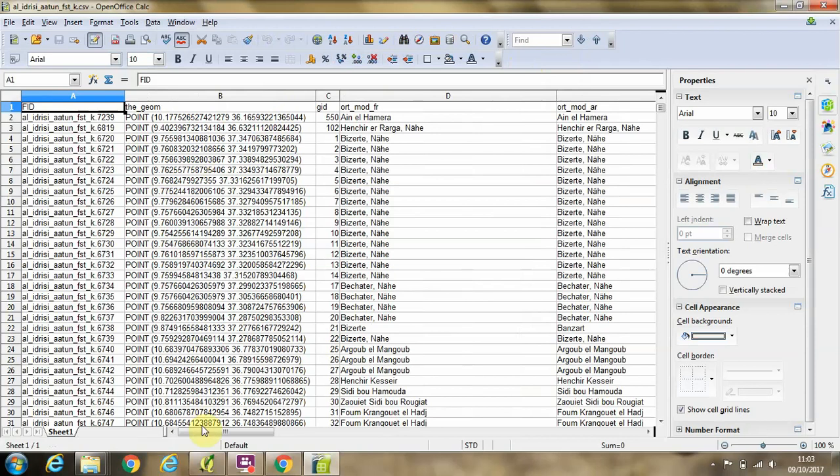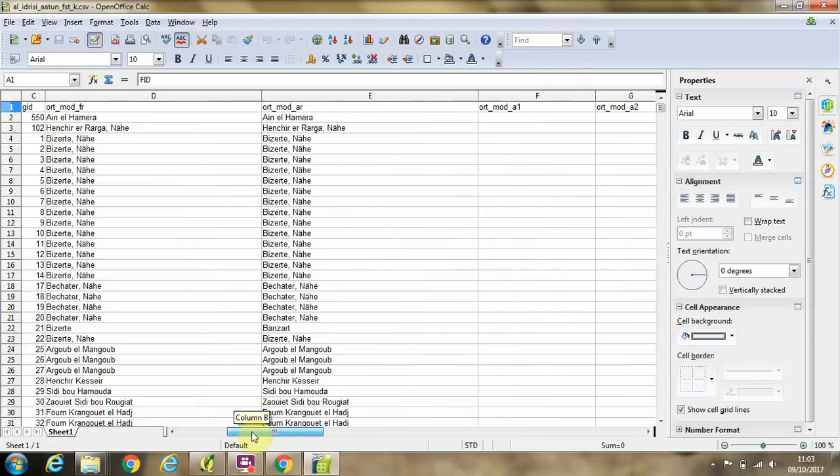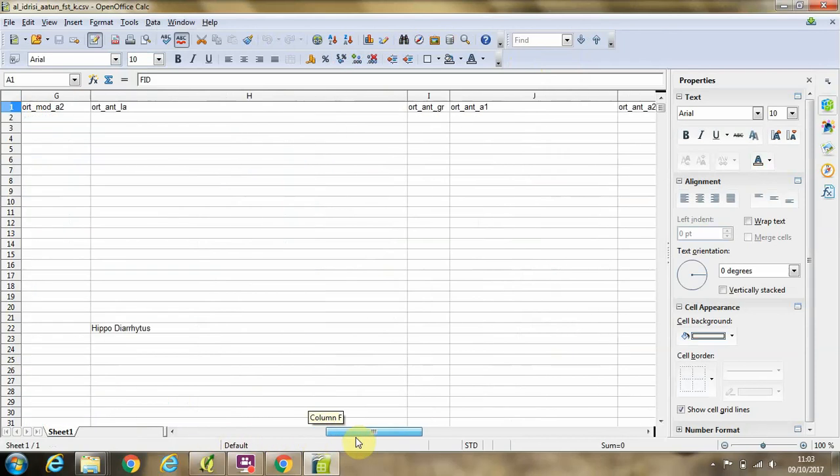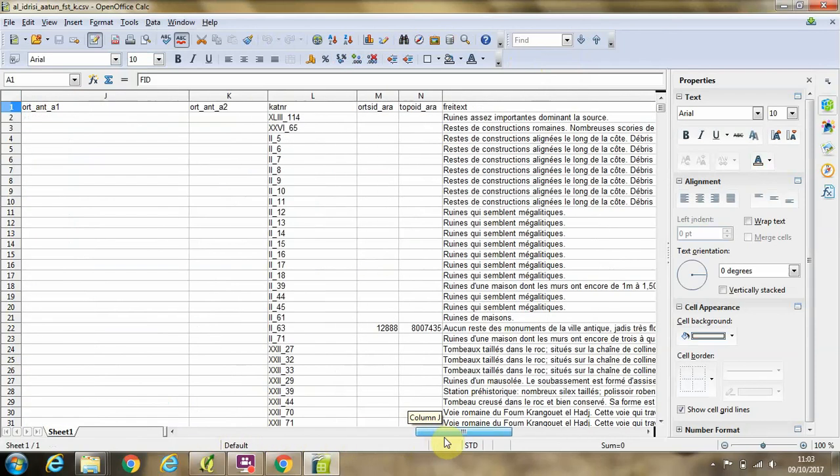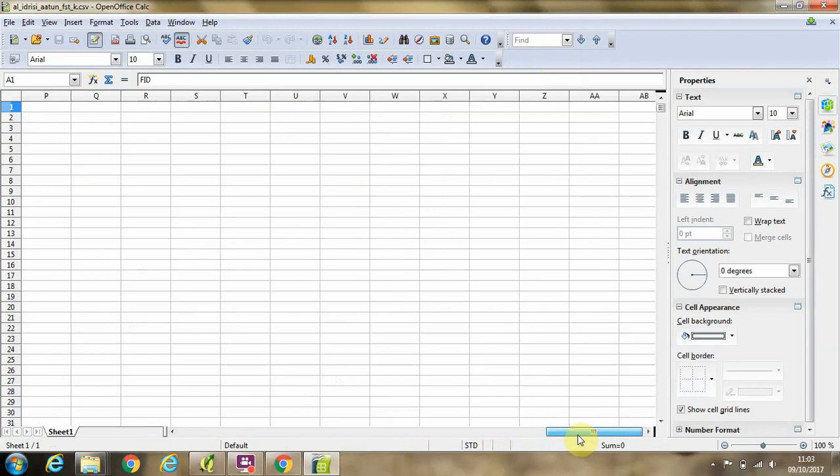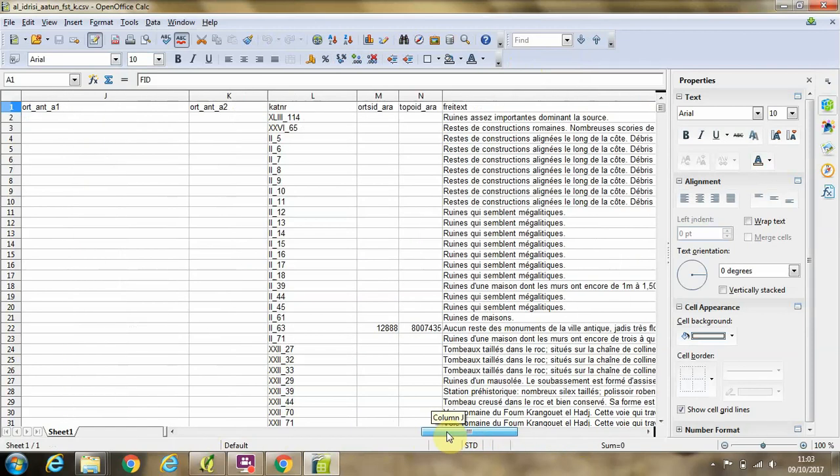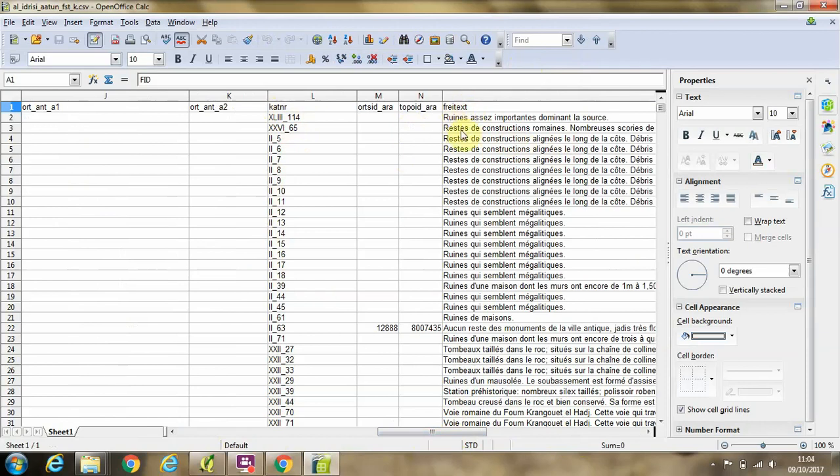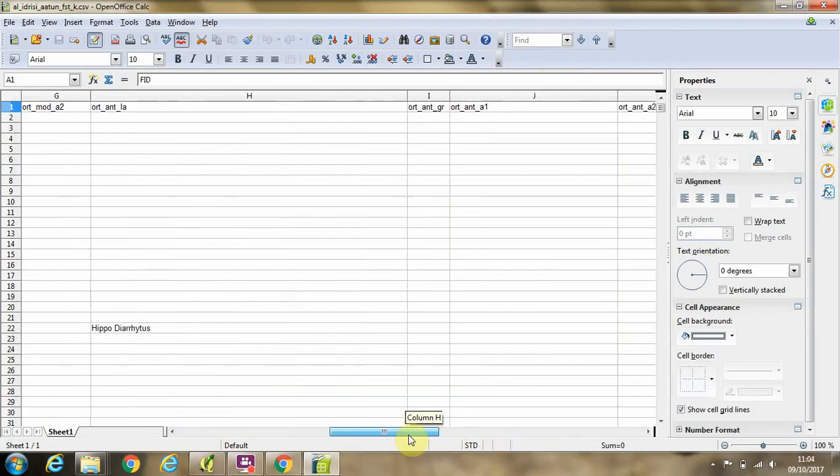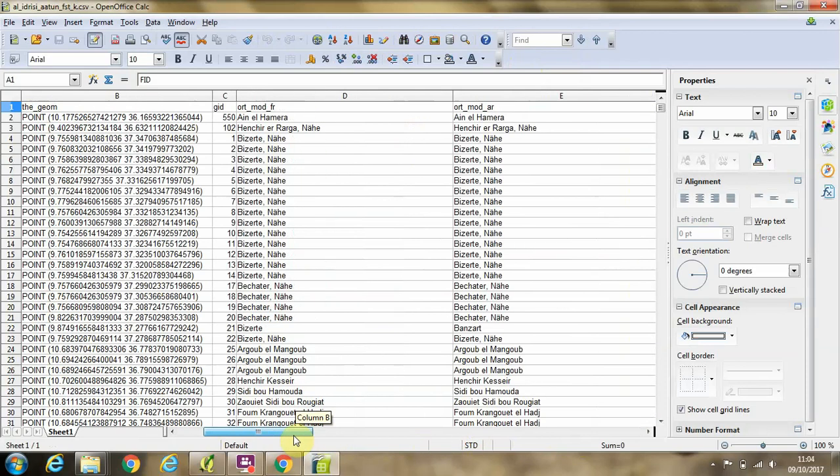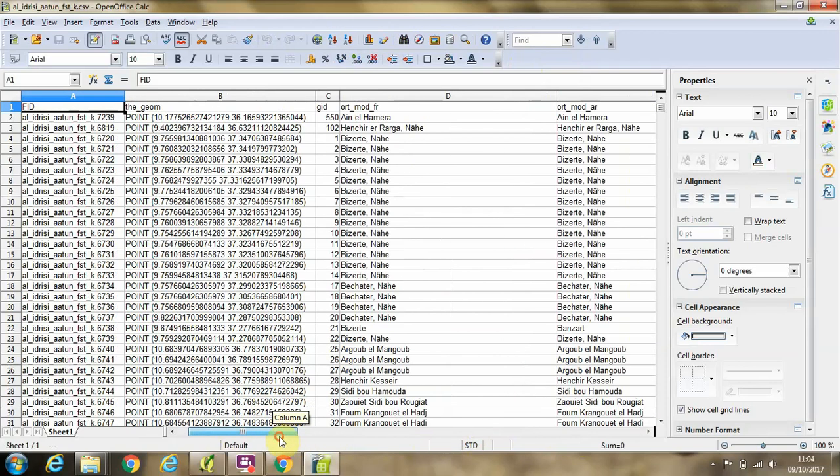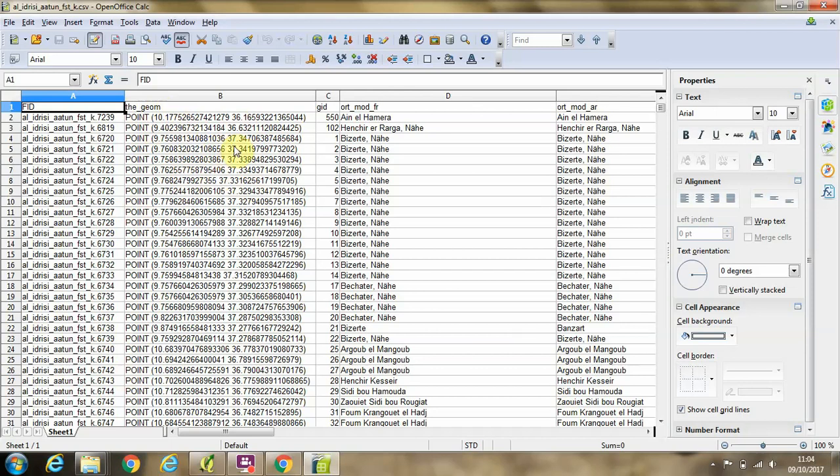Then we can see our data is successfully arranged in the correct columns. We have this category number column with the map sheet number and then the site number given in Roman and Arabic numerals. We have the free text field with a little bit of information about the sites, and we have over here a geometry column with point data with an X and Y coordinate for each point.